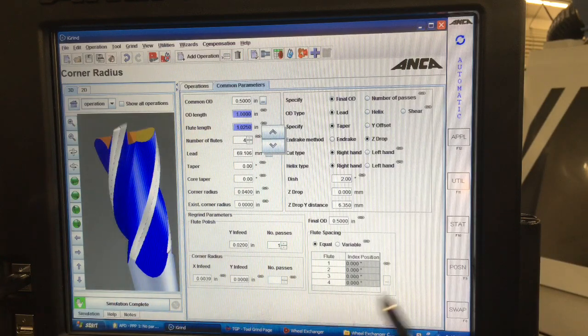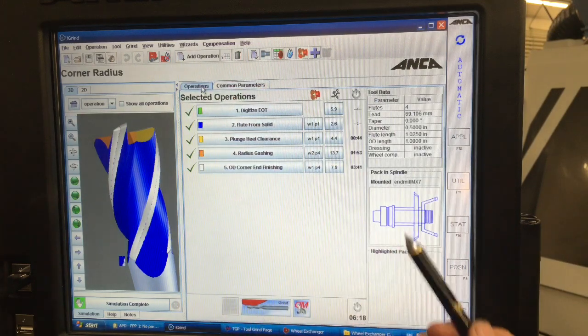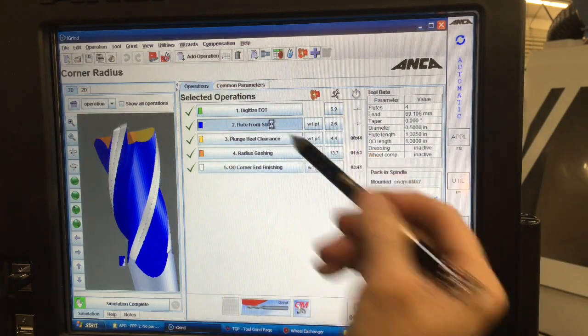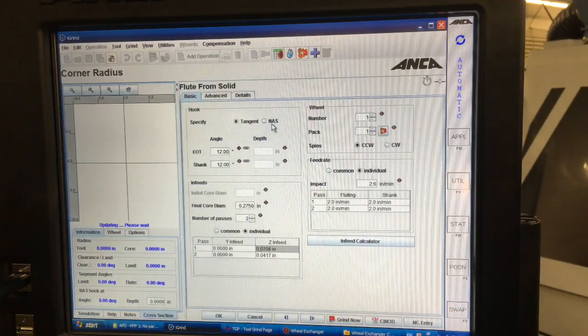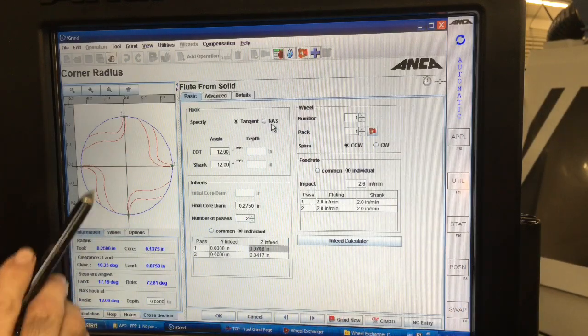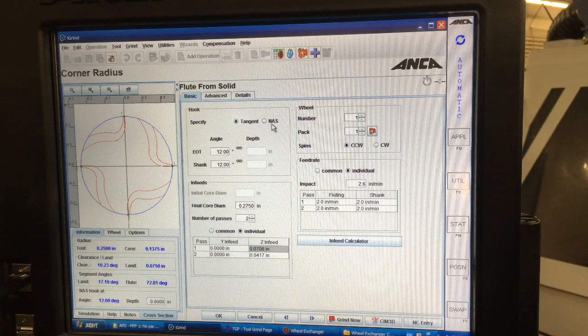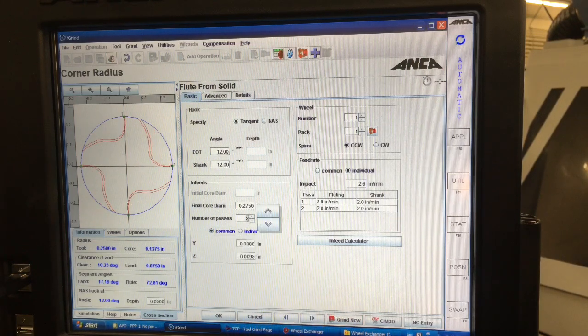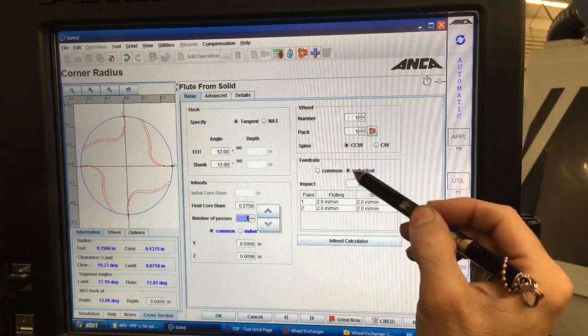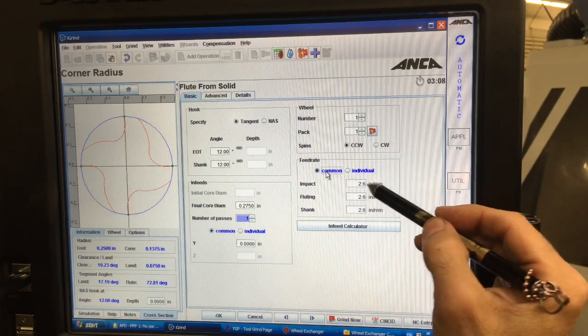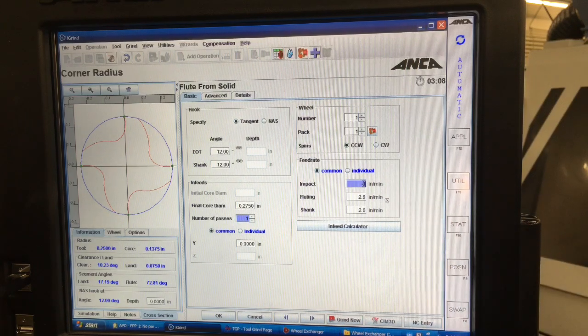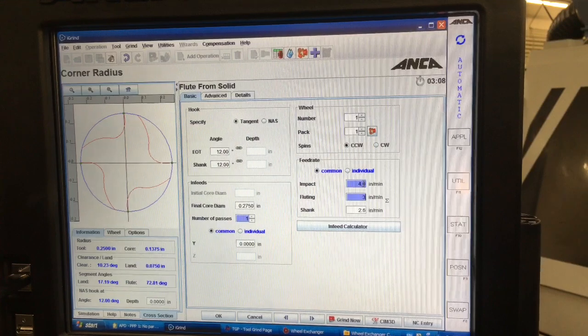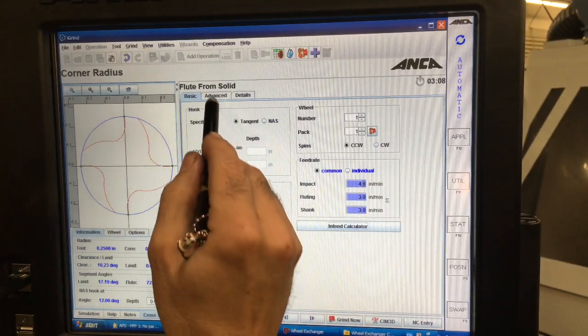And then also we can go into the operations and we can say hey you know how is it fluting it. So right now it's set up for two passes on the flute you can see the different things there. But if I'm doing this kind of job I'm just going to go one pass. You know I don't need to play around with going real slow. This machine this MX-7 is real fast. I'll probably increase the feed here.